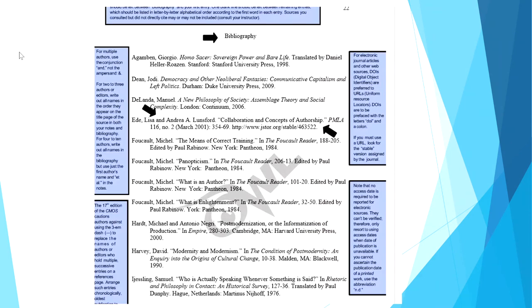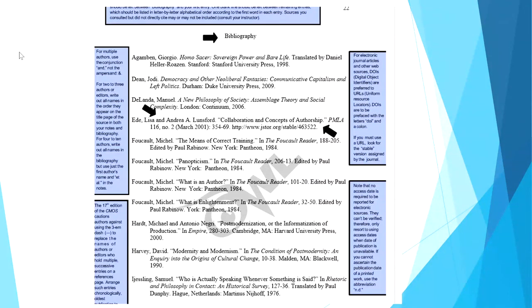The OWL gives individual examples of citations, but one of the best things about the OWL is that it offers a Chicago NB sample paper for you to view. There are even helpful text boxes which give explanations for writing in this style. And as you can see here, the word bibliography is placed at the top of the paper and two blank lines between the bibliography and the first entry.